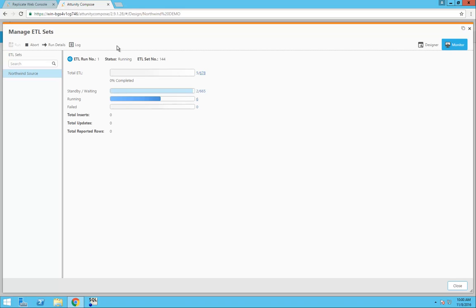Attunity Compose now switches to the Monitor Interface that allows me to view the progress in real time.